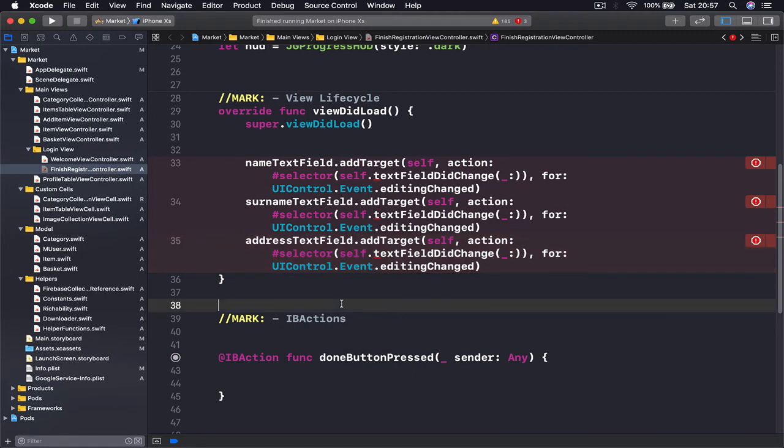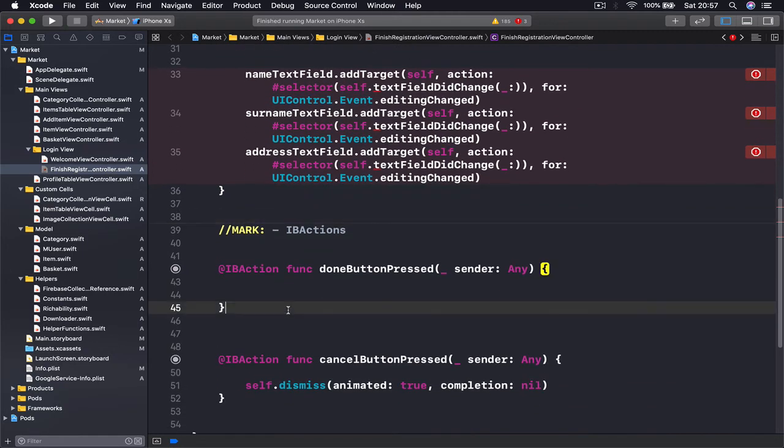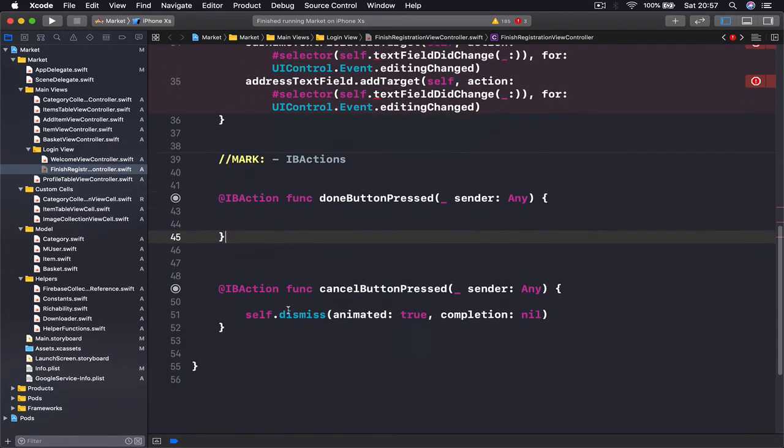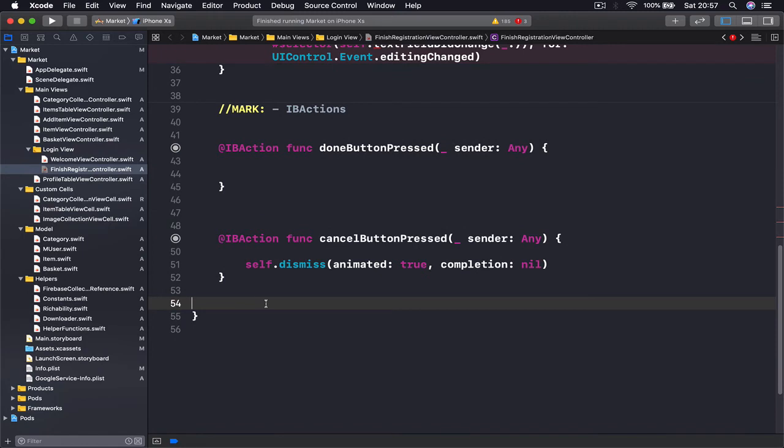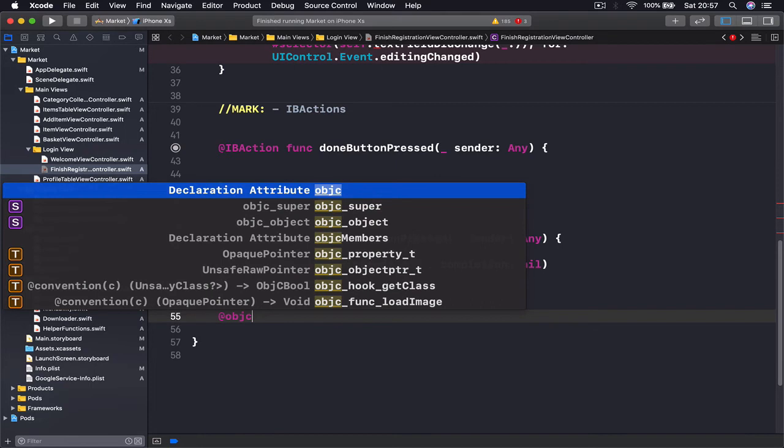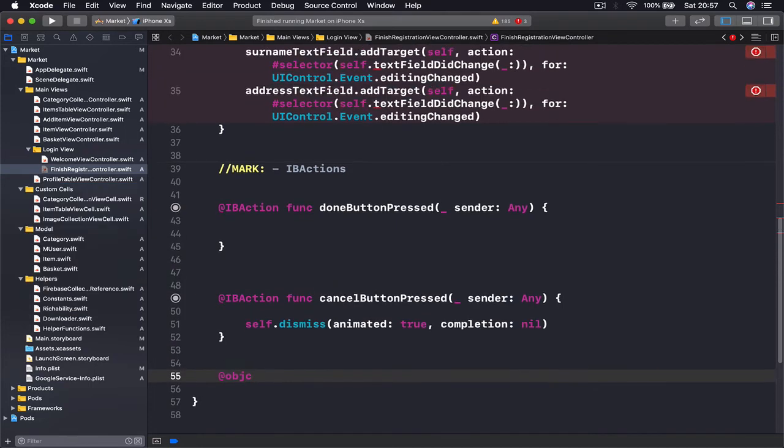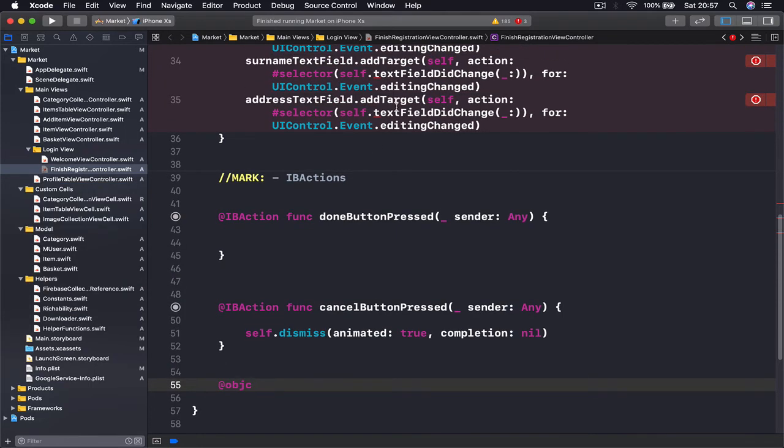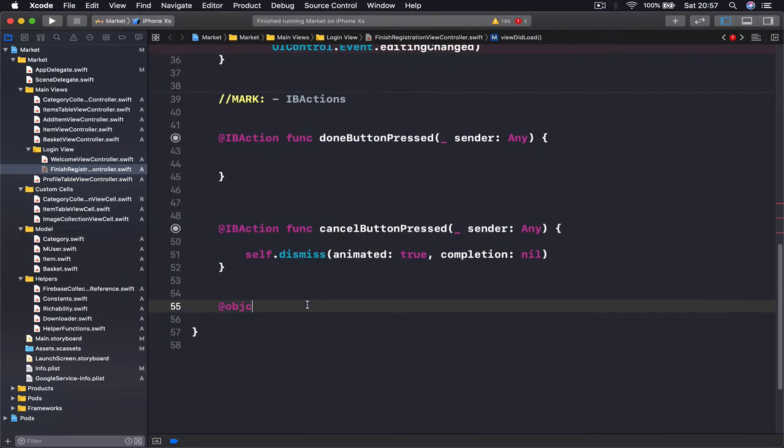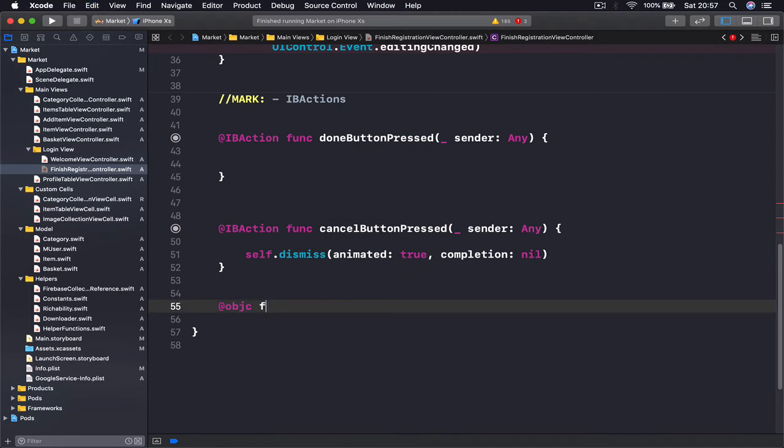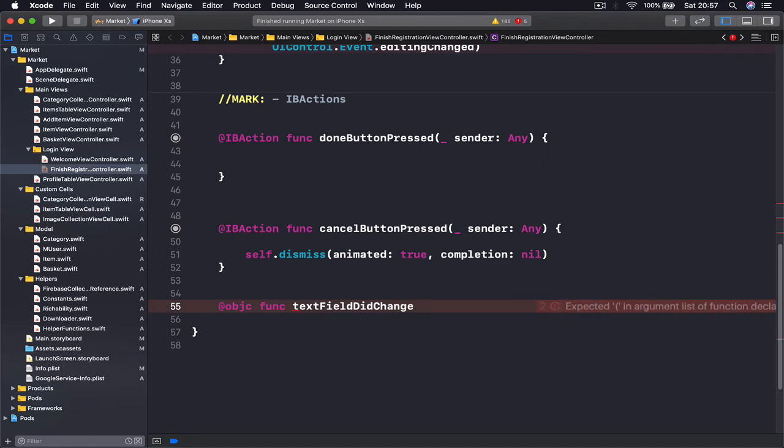I'm going to do this right after my IBActions. Remember we need an @objc in front of the function name. Let me just copy this. It's func, and this function is going to take a text field.